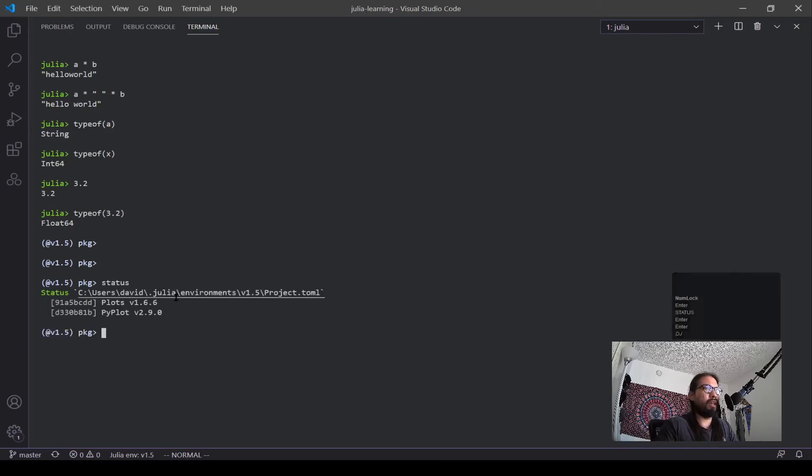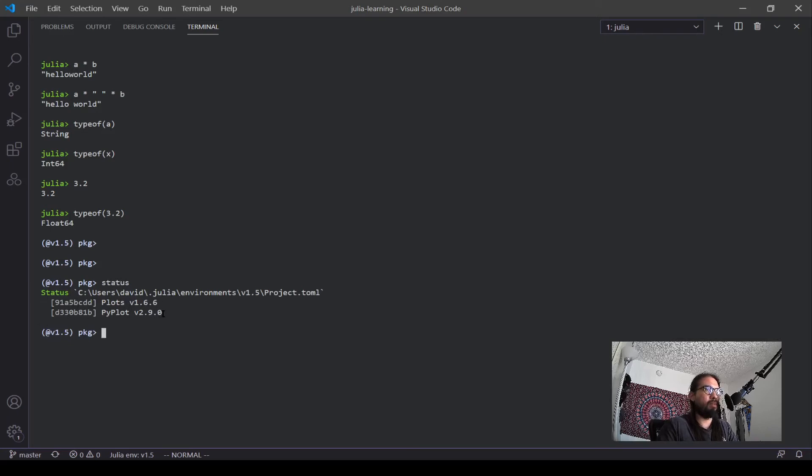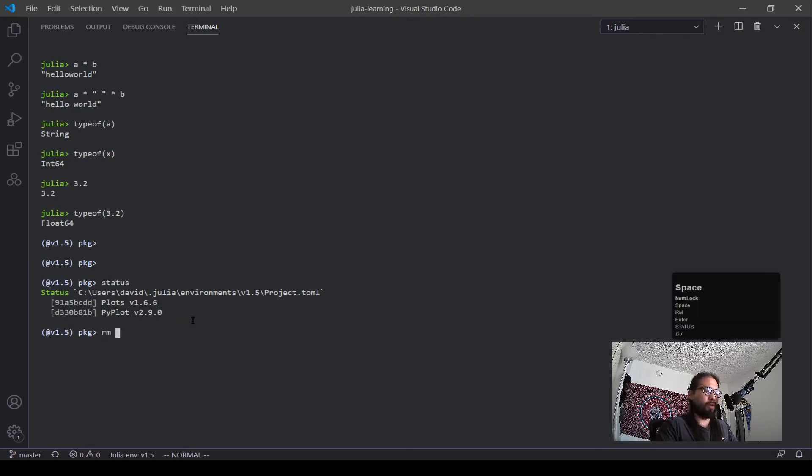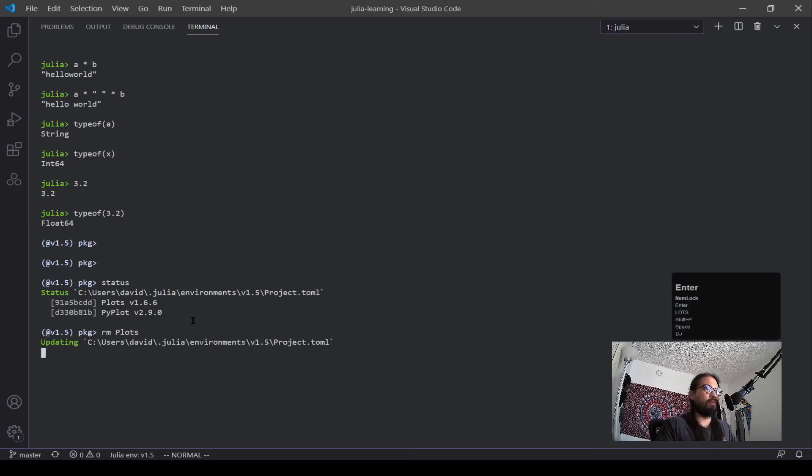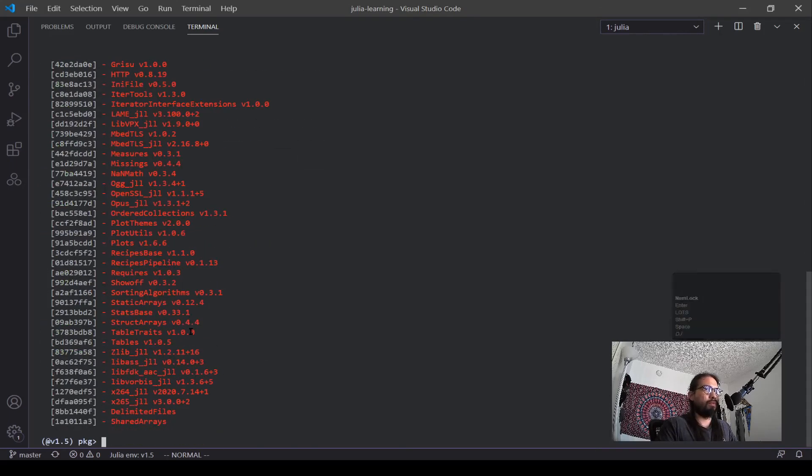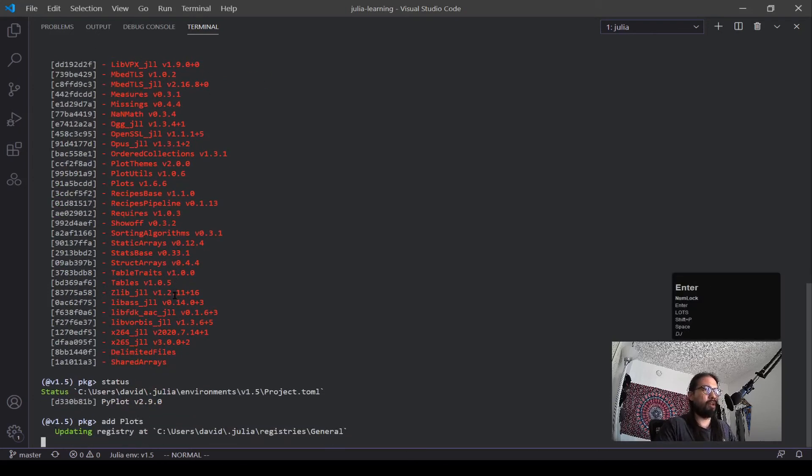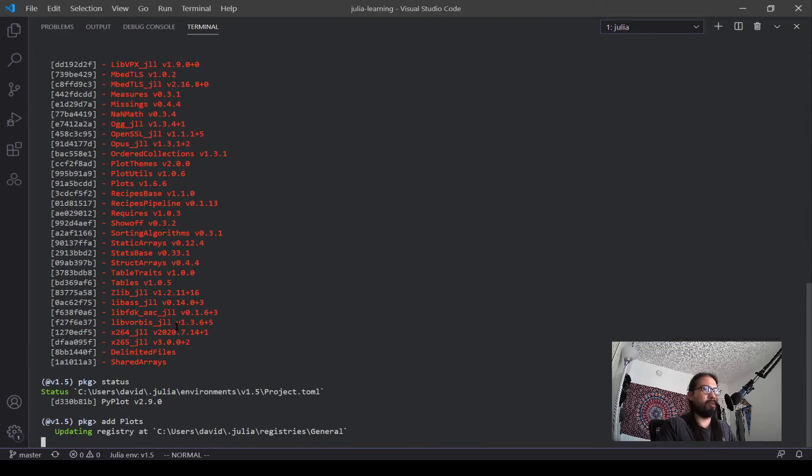And you can see with me, I have two packages installed. I have plots and pyplot. Now these are two plotting packages that I'm going to be going into in the last couple videos. But you can also have other packages installed. And we can also remove them. So let's say I want to remove plots. There you go. Now if I do a status, I want to re-add it, add plots, and do that. This one's going to take a moment longer.